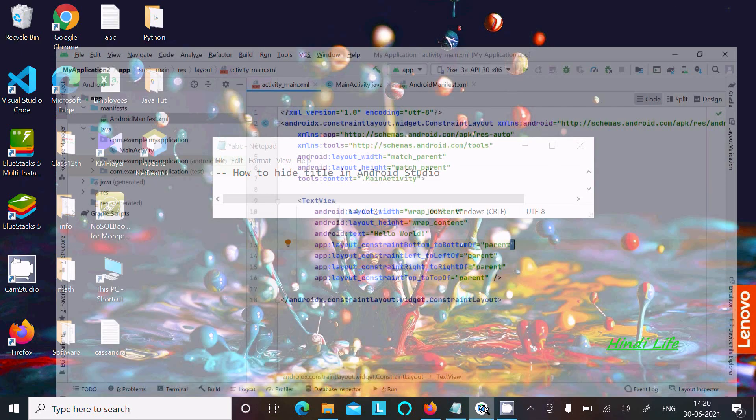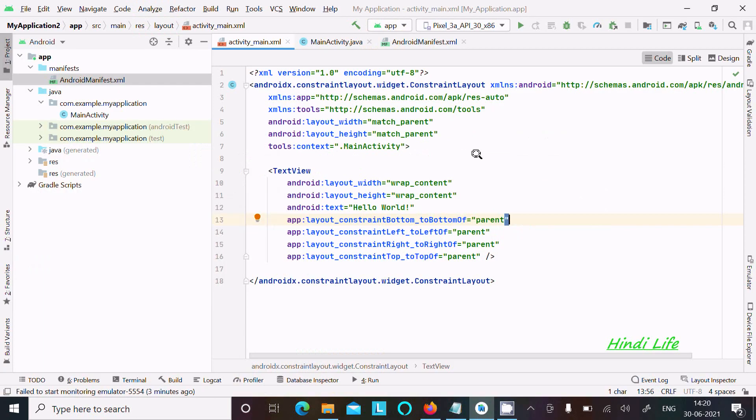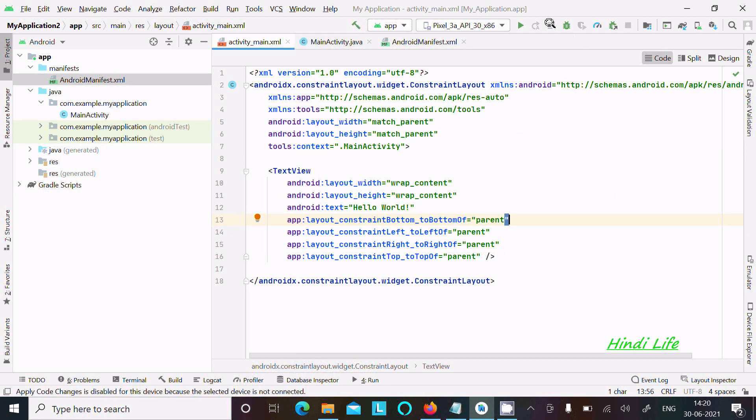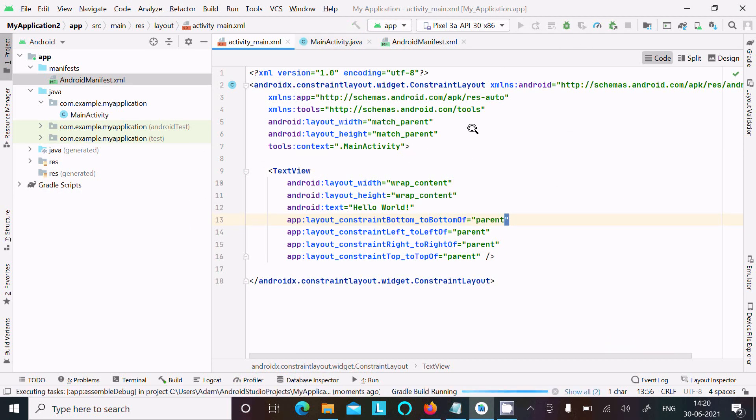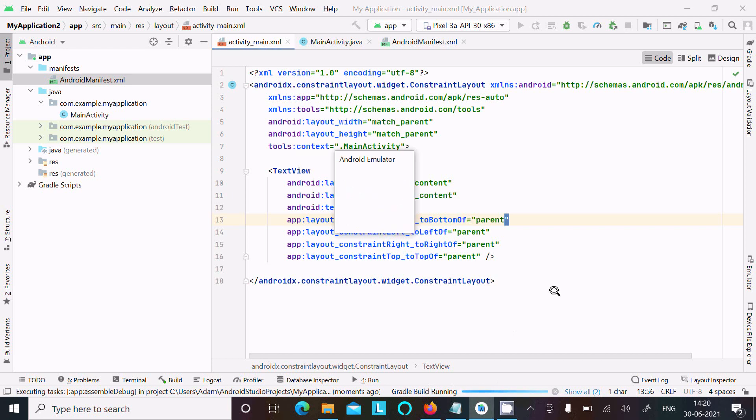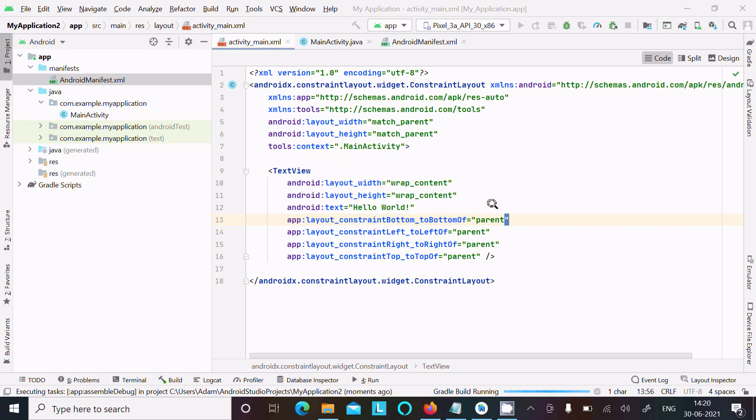Let's see the example. First, I'm going to run this. Right now, Gradle build is running. Opening the Android emulator.